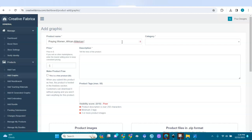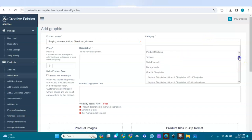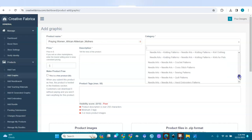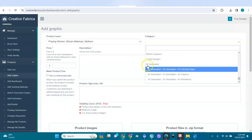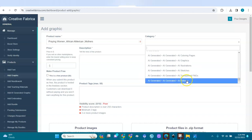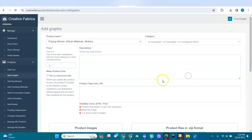I'll fill in the title: 'Praying Women, African American Mothers.' For the category, I'll scroll down and select 'AI Generated' — they have AI generated illustrations and transparent PNGs as options.